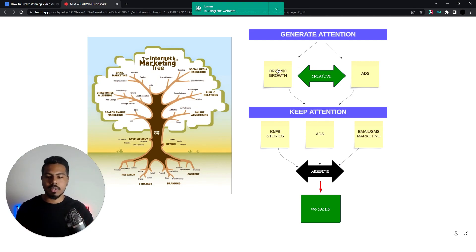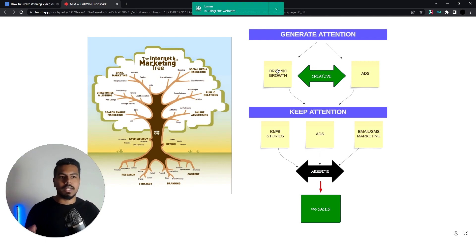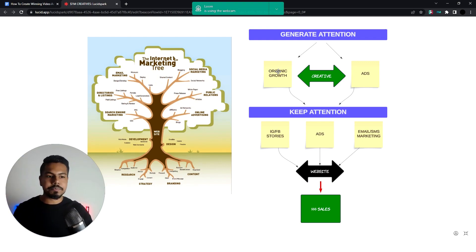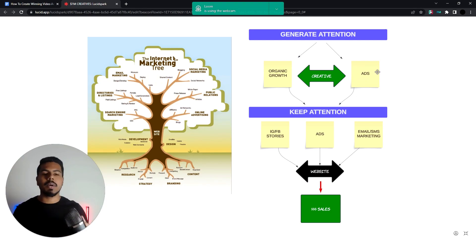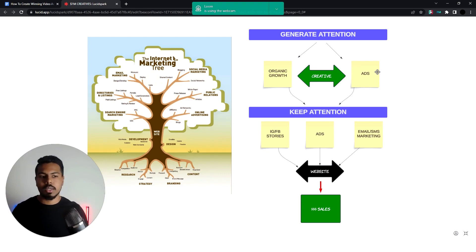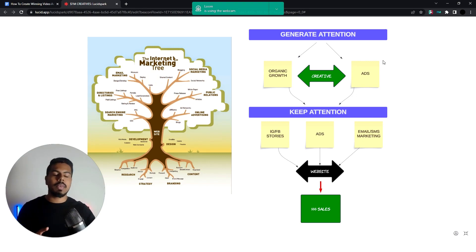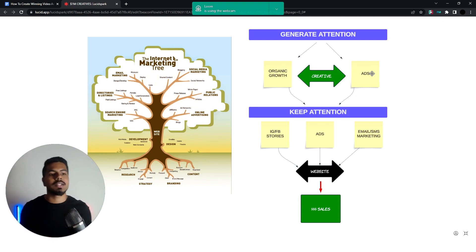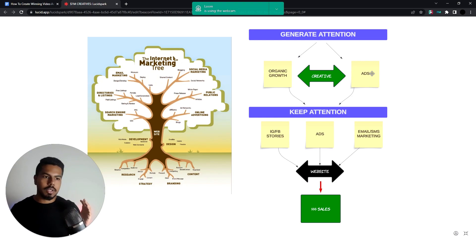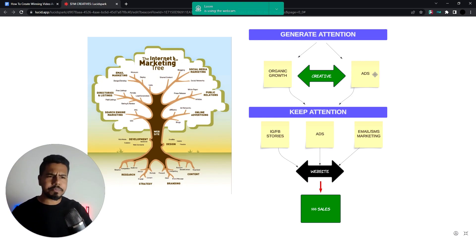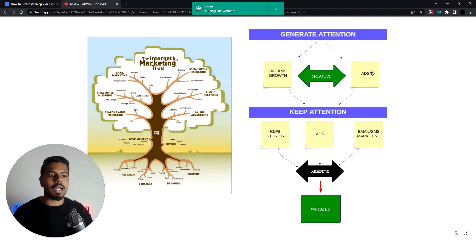Here are the two top methods we really use for our clients: firstly, organic growth, which gets new eyeballs to the brand, and also ads. When you're scaling a company past 20, 30, 40k per month and want to hit 100, 200, 300k per month, you need to start implementing ads across many platforms — Meta ads, TikTok, Snap, and Google ads.